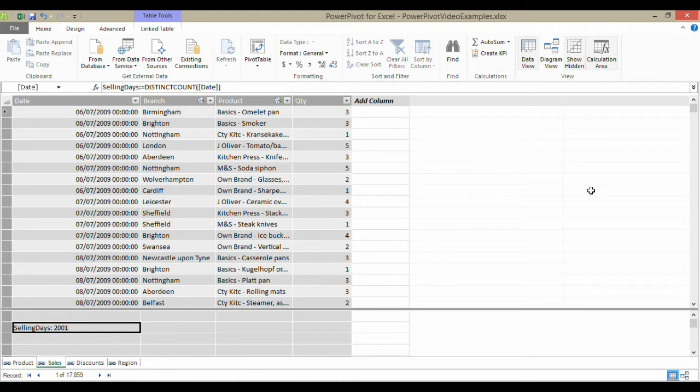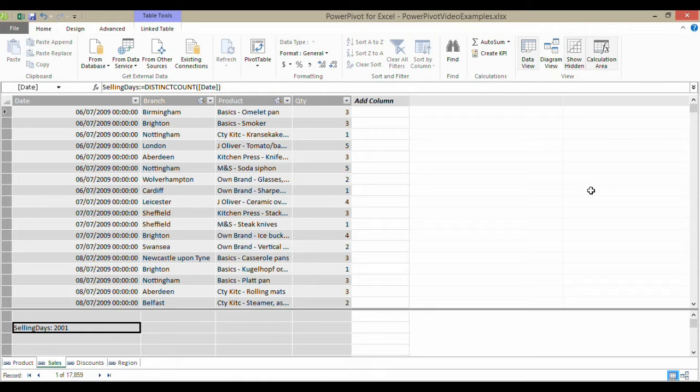Hi, it's Chester Tugwell at Blue Pecan Computer Training. In this video, we're going to look at how to group dates in the PowerPivot application.